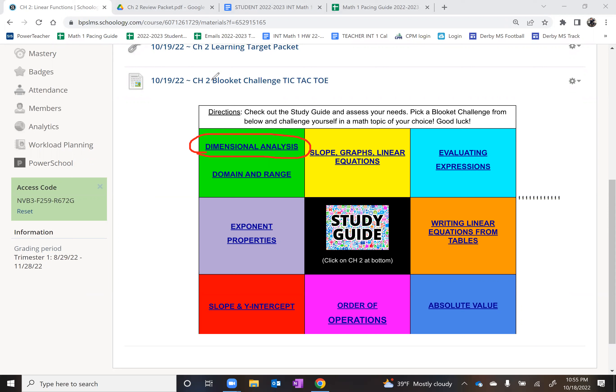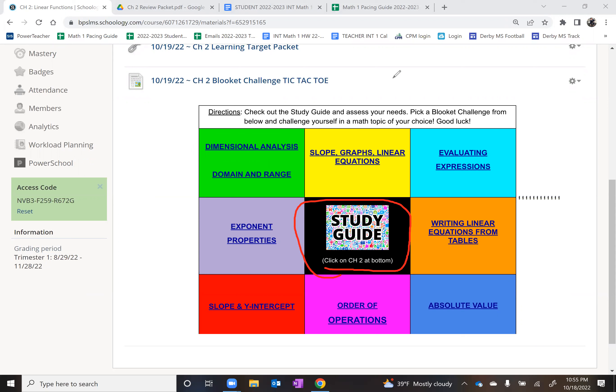So pick any one of those and do that for the entire class period. It would be a great idea to look at the study guide first and see what topics you think you need to improve in and try those lookits. Good luck. Have fun today. Please be respectful, and I expect a great report back. You do not want your name written down for something bad. You do want your name written down for being extra helpful, though. Remember the reward for that.